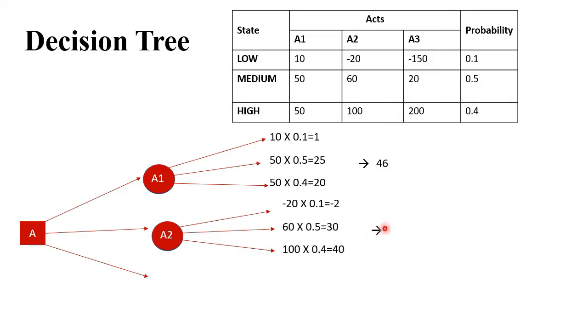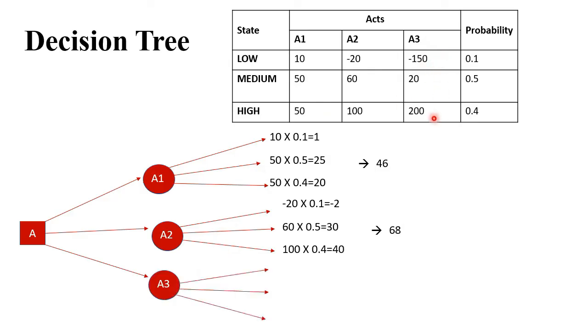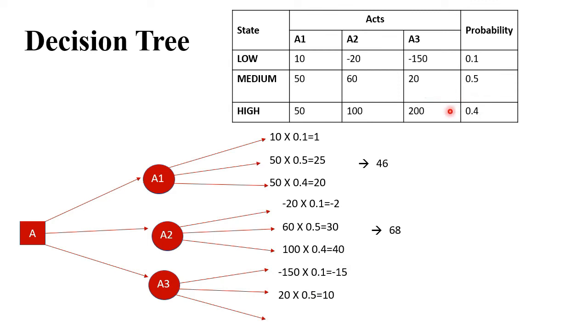Third, we have A3 with three states. The first will be -150 × 0.5 = -15. Second is 20 × 0.5 = 10. Third is 200 × 0.5 = 80. Totaling these up, we get 75.